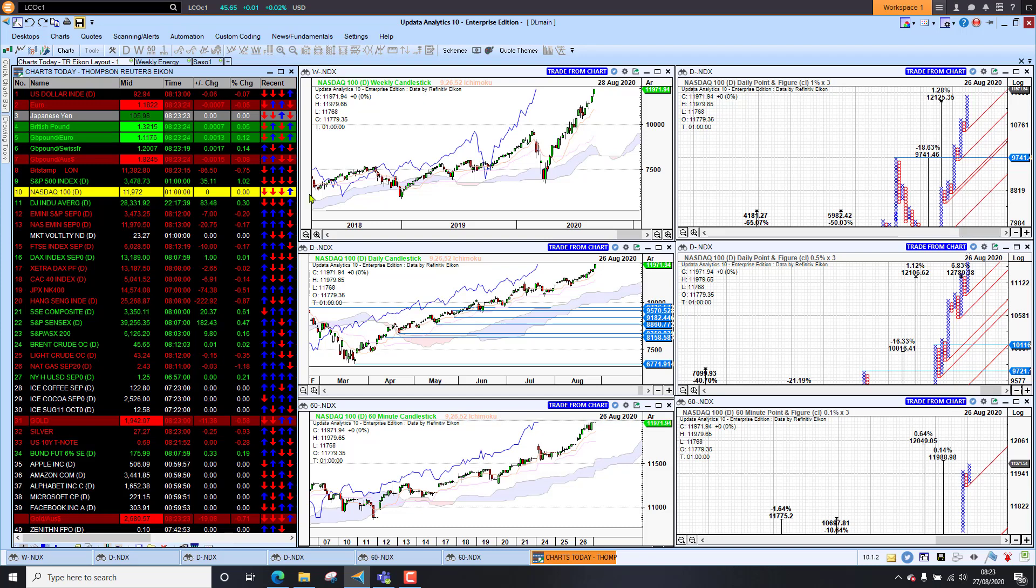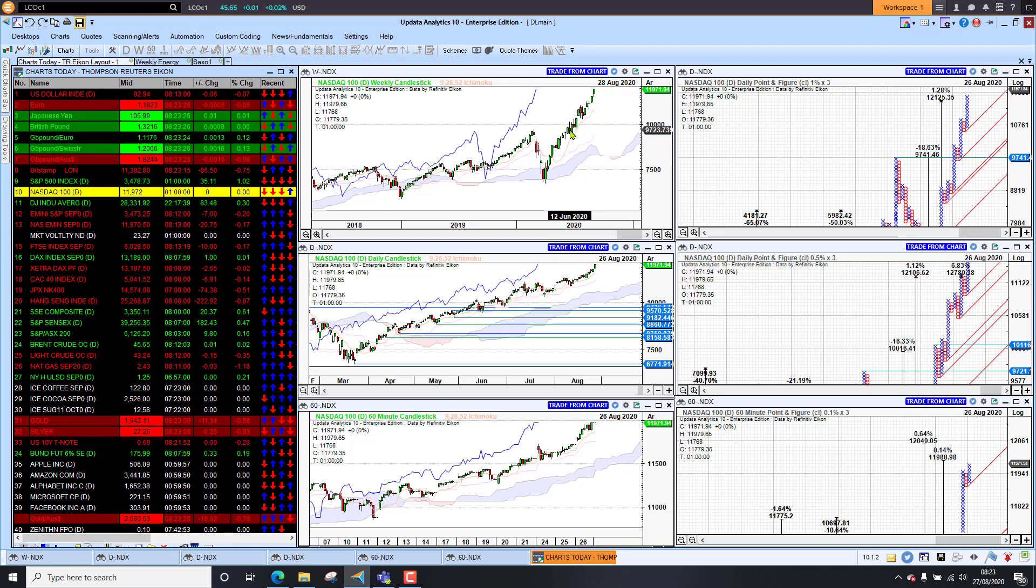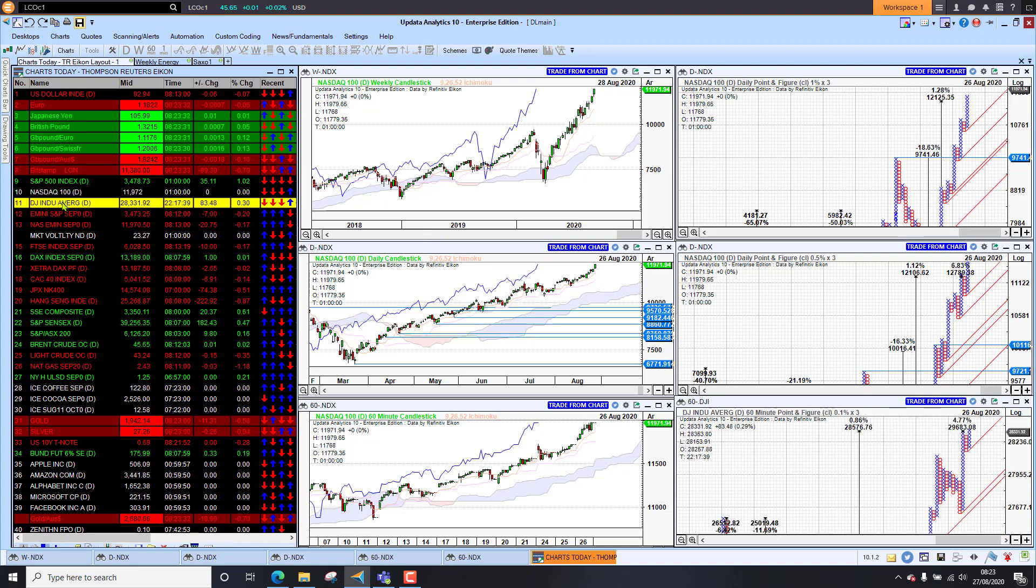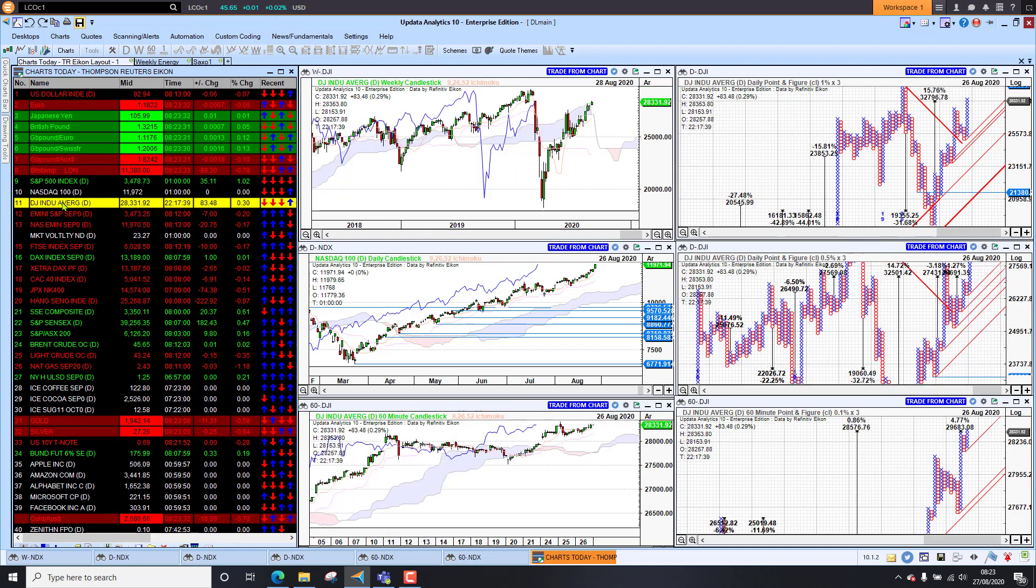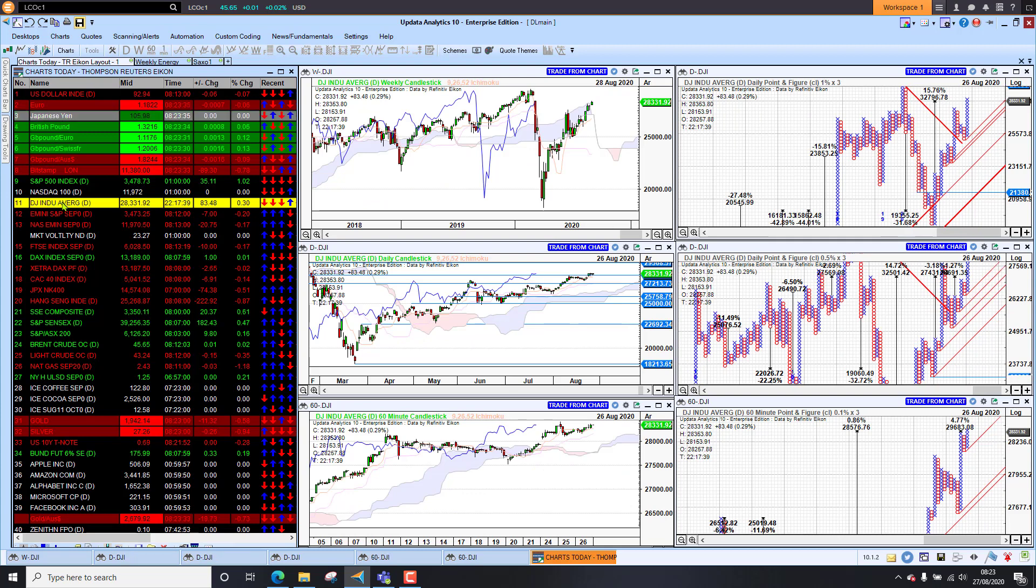And of course the NASDAQ made a new high way back in June and has continued to power ahead as well, outperforming the market. And the Dow is up 0.3%, also higher. But nowhere near a new all-time high yet on this chart.